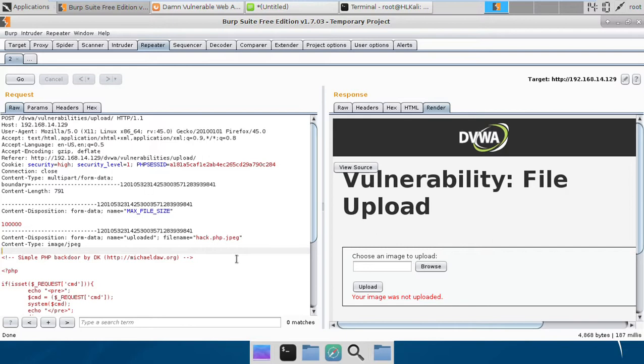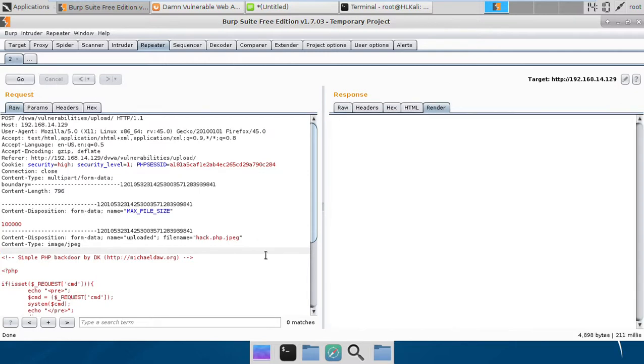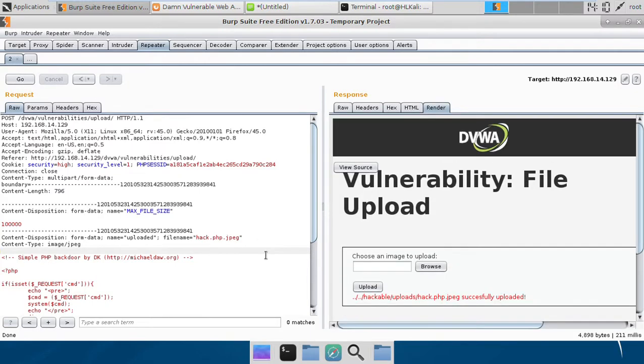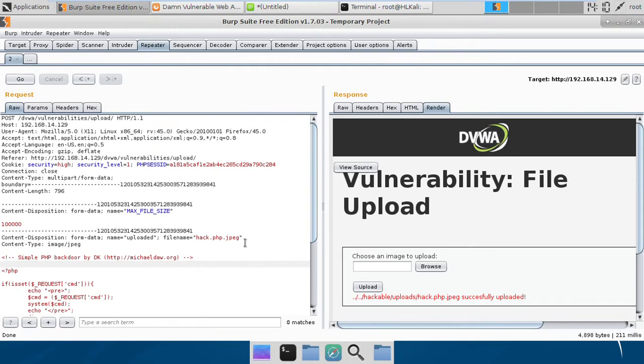Now although we are able to upload the file with the JPEG extension, we won't be able to run it as a PHP file if you are running a PHP version above 5. But in PHP version 5 it was a vulnerability, and you can use this vulnerability to execute this JPEG file as PHP.